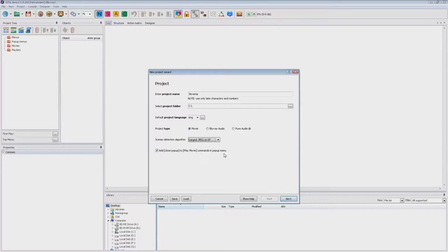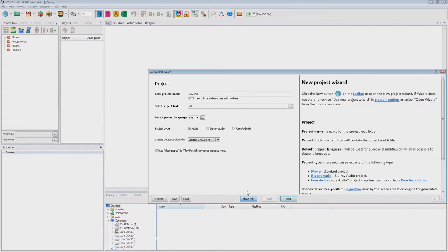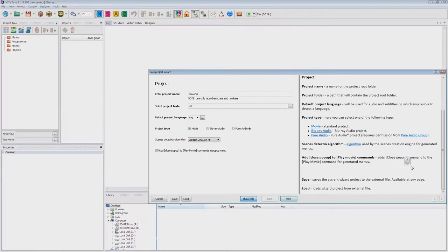In this lesson we will use the project type Movie. Also I recommend activating the button Show Help. It will show us help depending on the current screen.